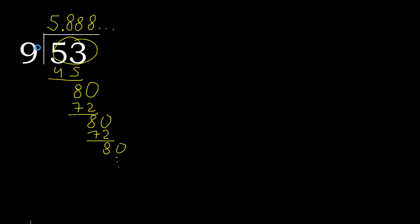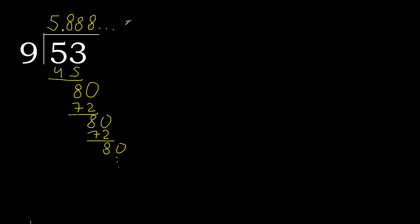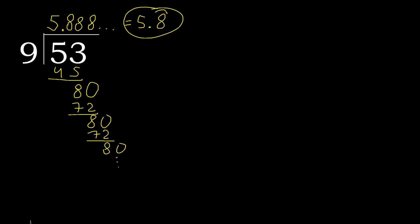53 divided by 9 is here, or after the point, 8 repeating like this, like this, or like this. Okay.